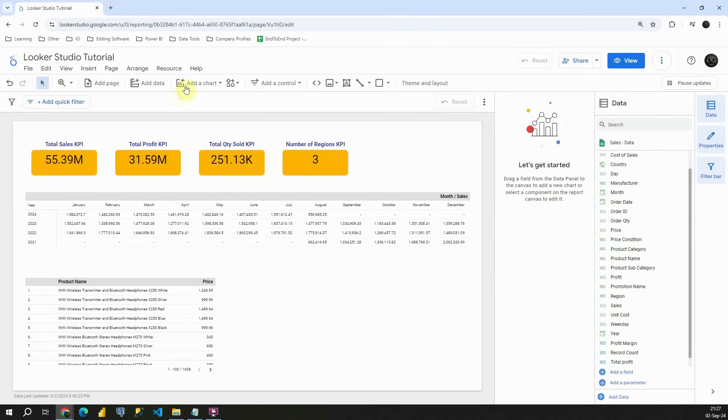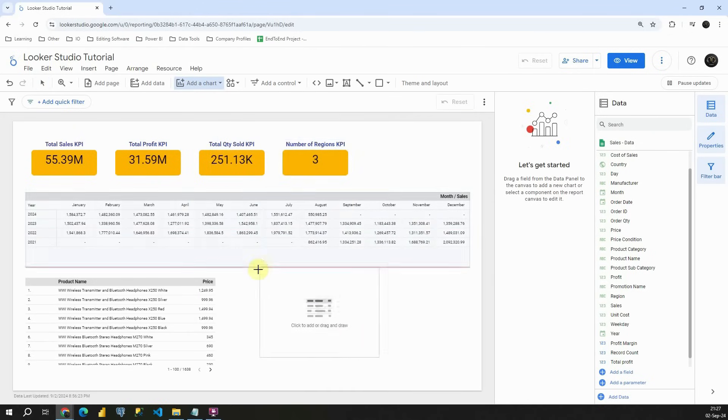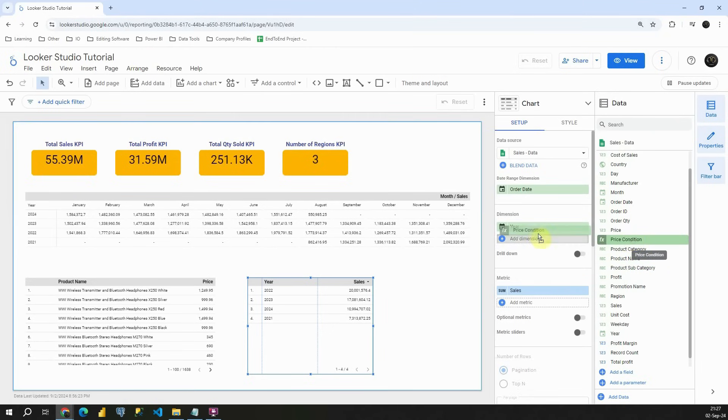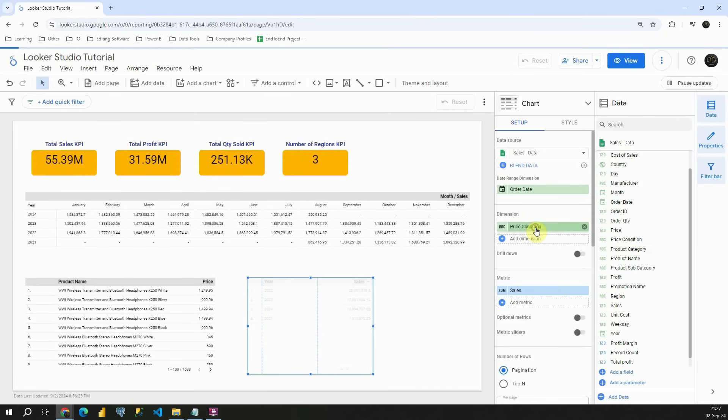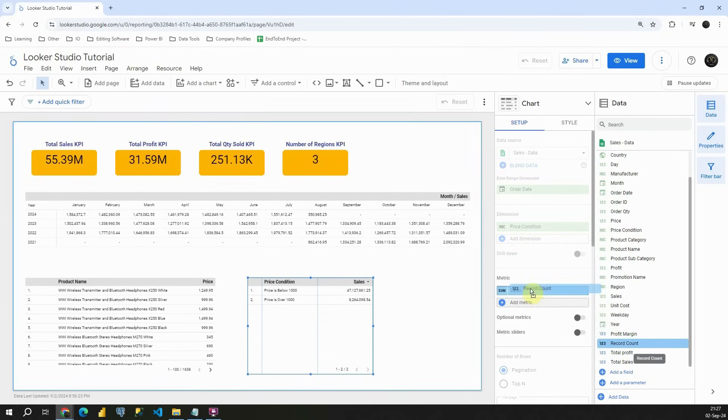And we can see our price condition column. I'm going to create additional table. Add a chart. Then insert table. And now instead of year, I'm going to provide price condition. Let's provide it here. And let's provide a record count.